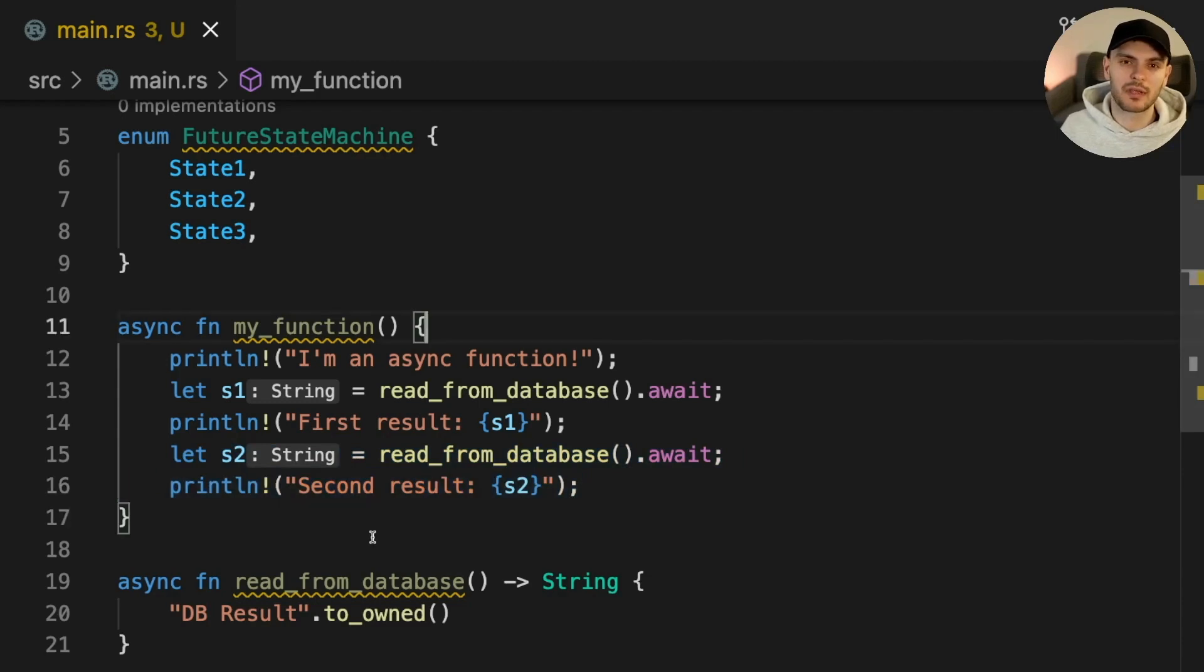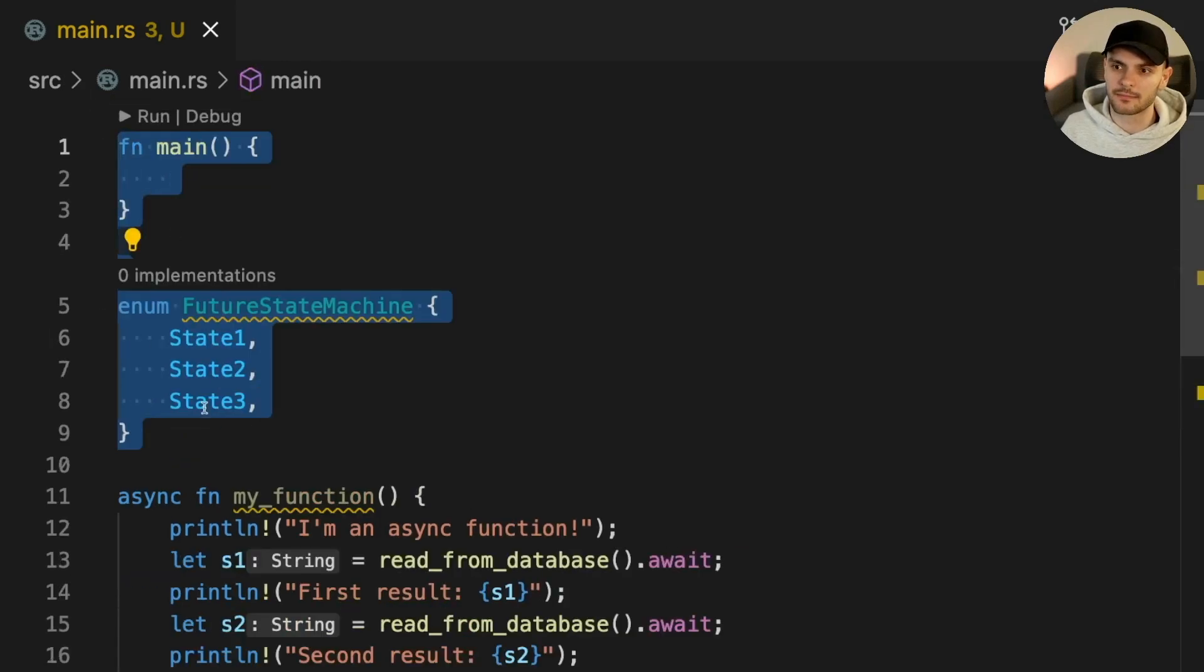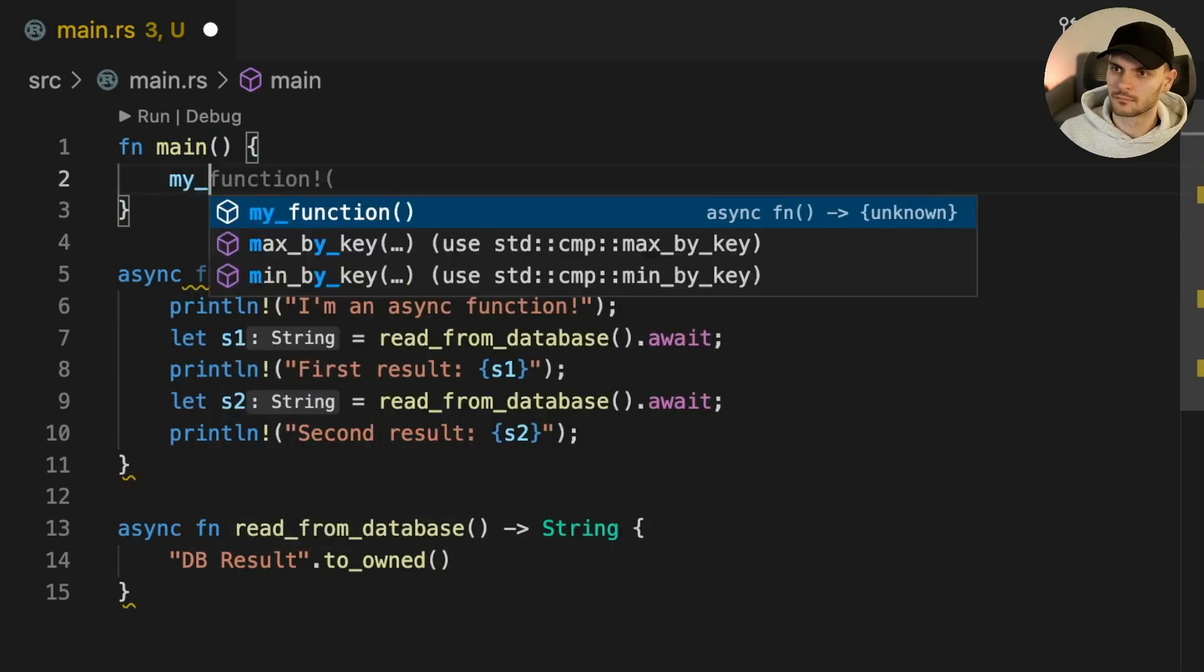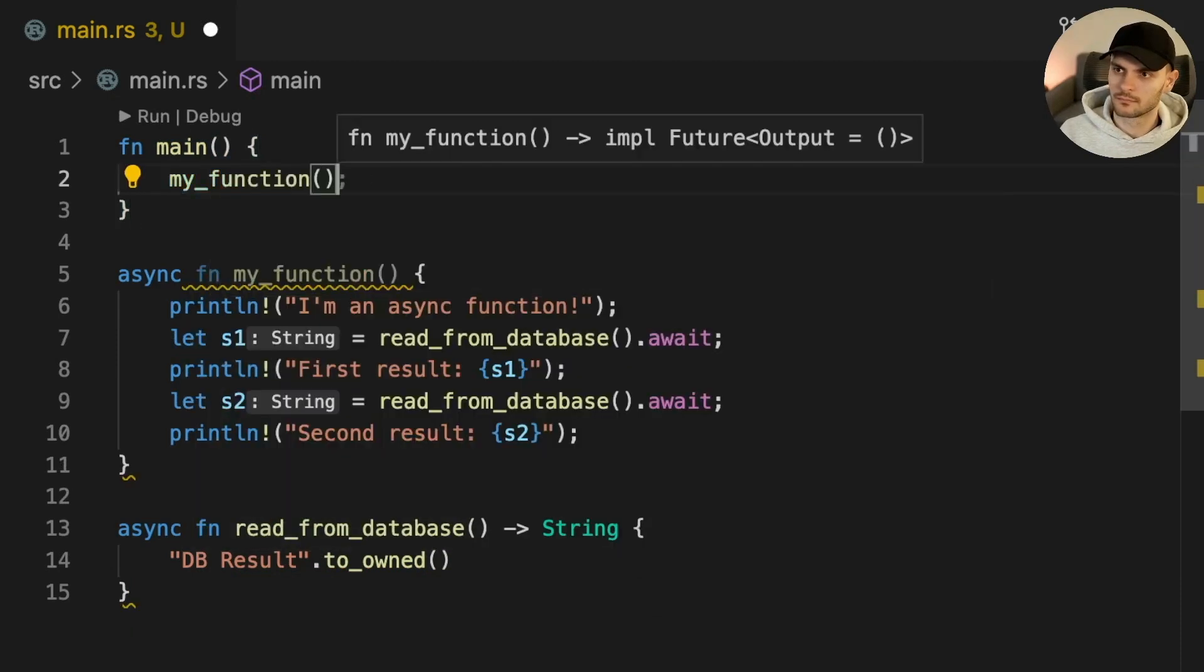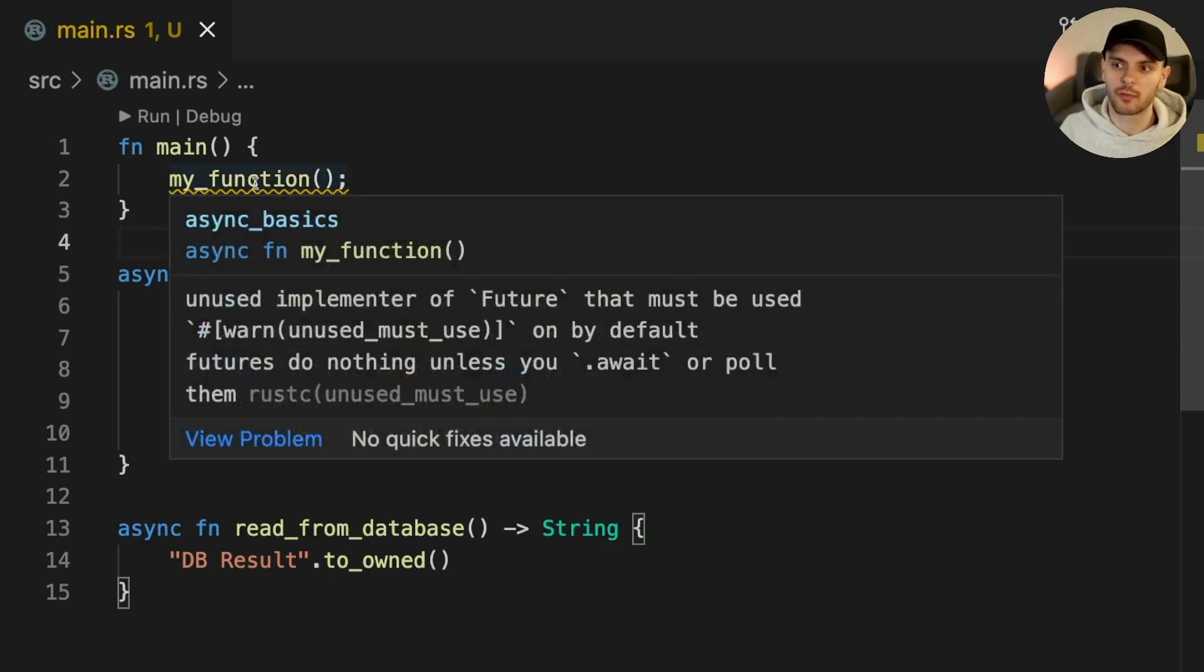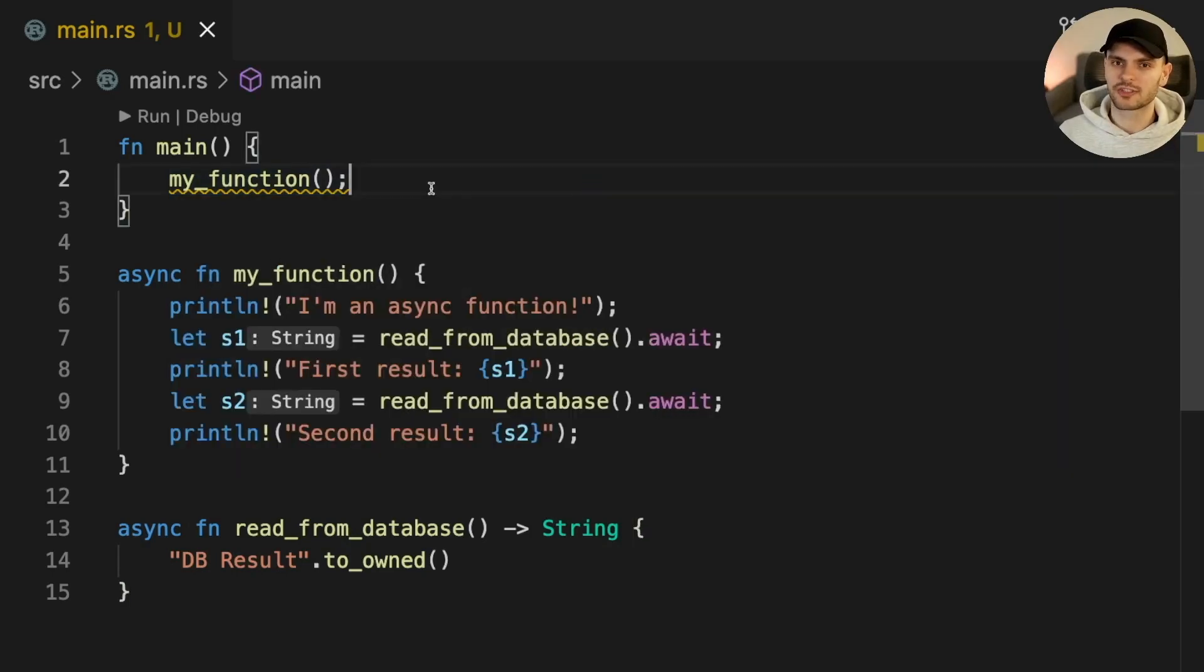Now that we understand how a future is executed, let's try to call my function from main. If we try to call my function like a regular function, we'll get a warning which states that futures do nothing unless you await or poll them. So let's try to await my function.